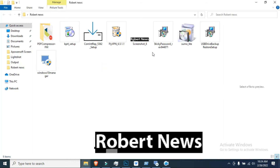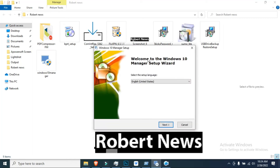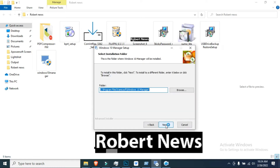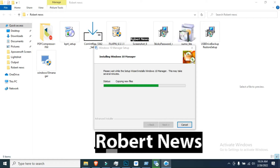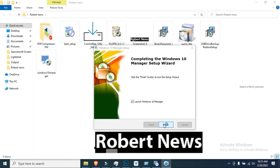Hello my dear friends, today I will show you Windows 10 Manager related software. The version is 3.6.1. Before you watch, please subscribe to my channel — I need your support; without support I cannot upload new videos or teach you about new software.